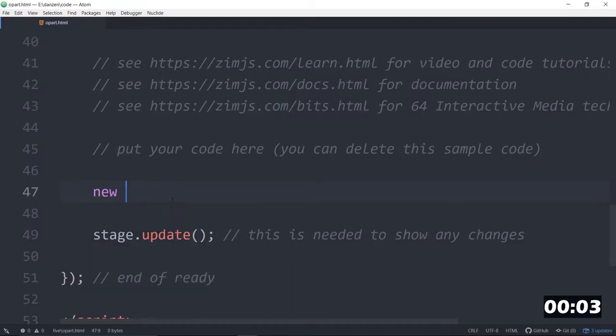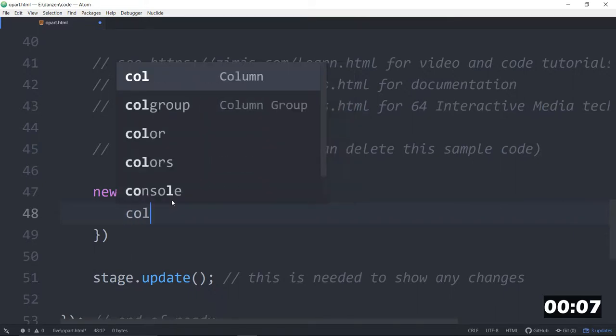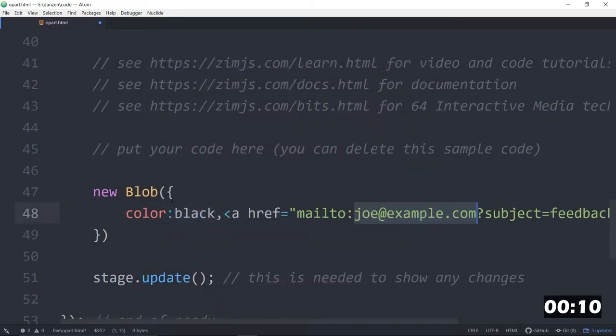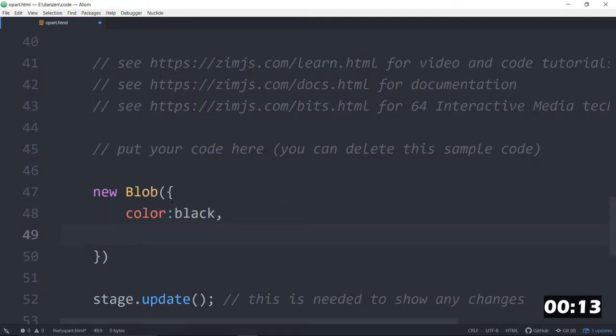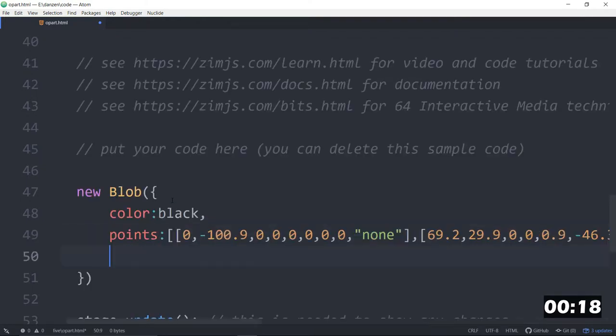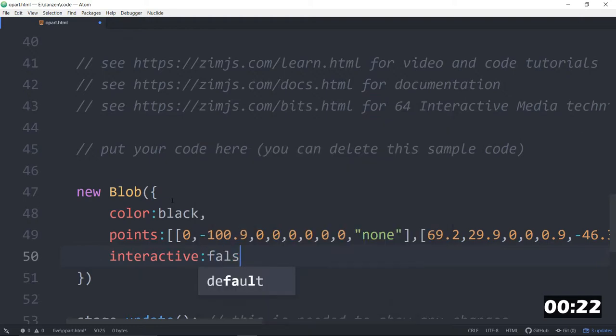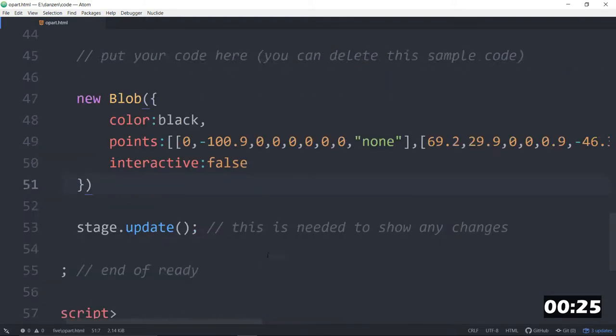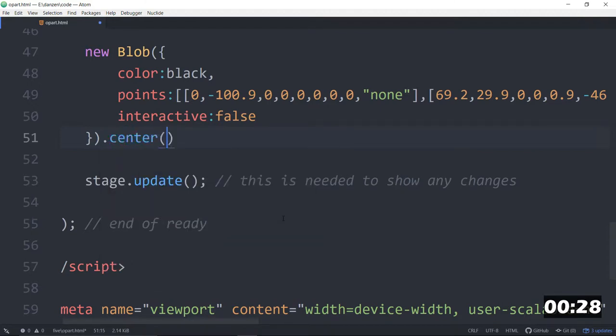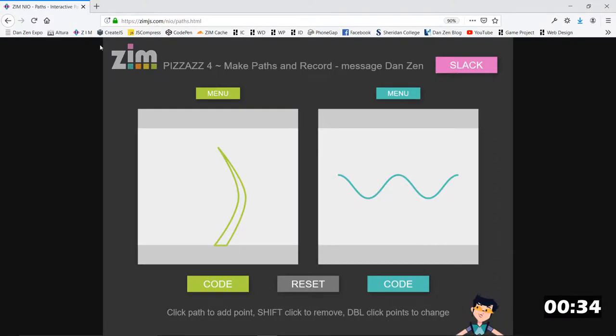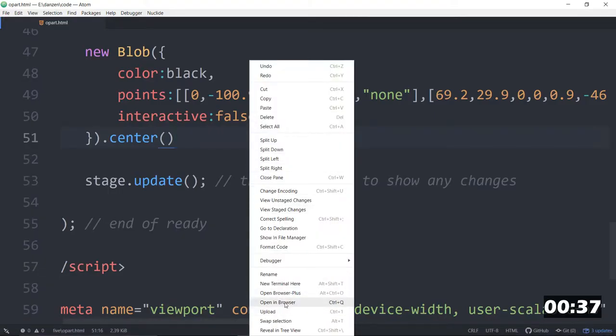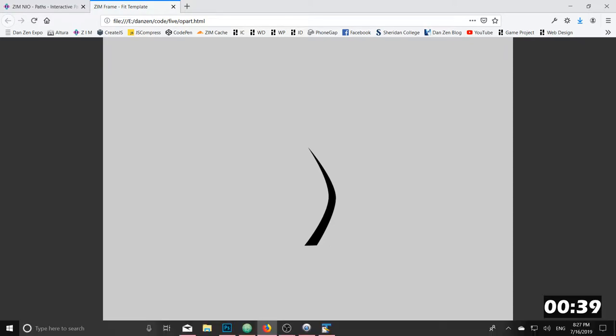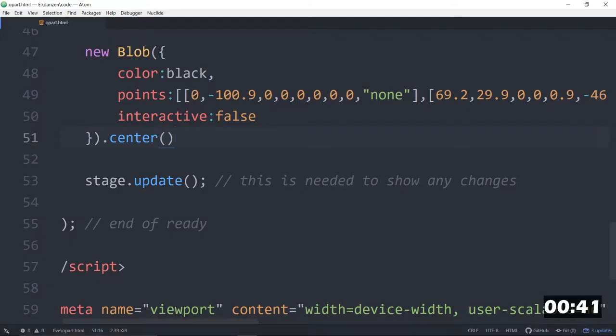So we want a new blob. And in that blob, we can set a color. Color colon black. And a points of that stuff that we copied. So that's under the points. And we also make an interactive colon false. There we go. We will center this on the stage. Dot center. And let's have a look. So we've centered that on the stage. We want to see the app. Right click open in browser. And there's our black path on the stage like that.